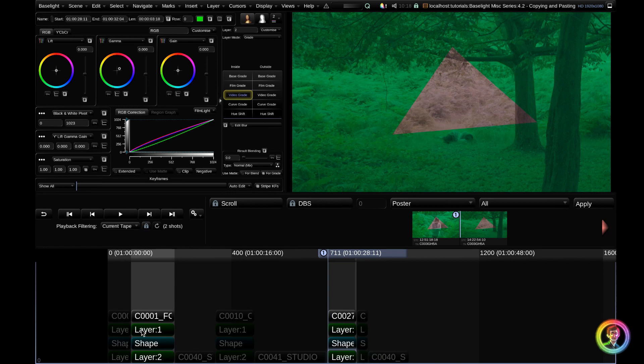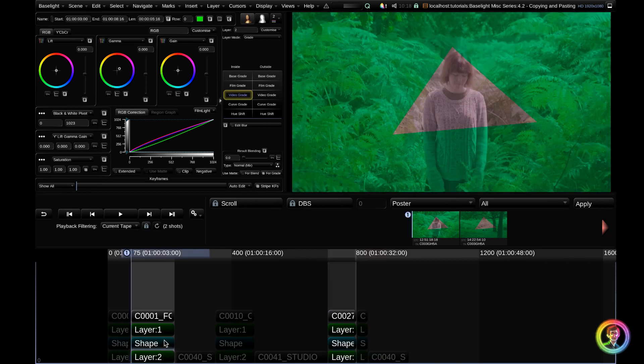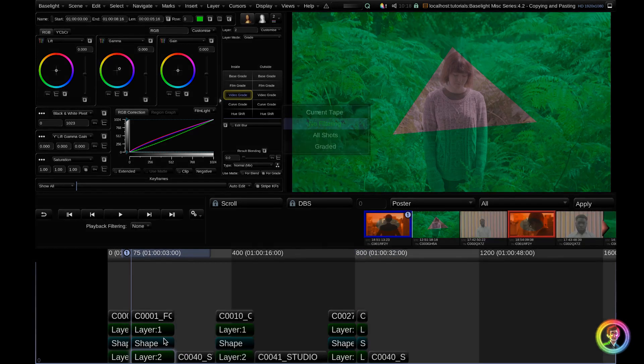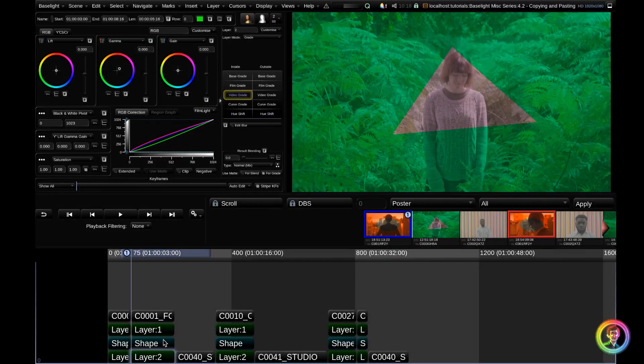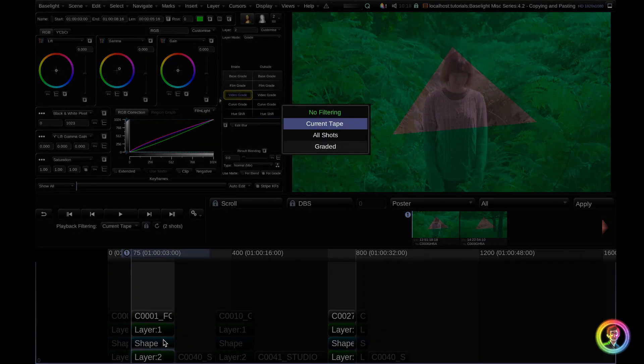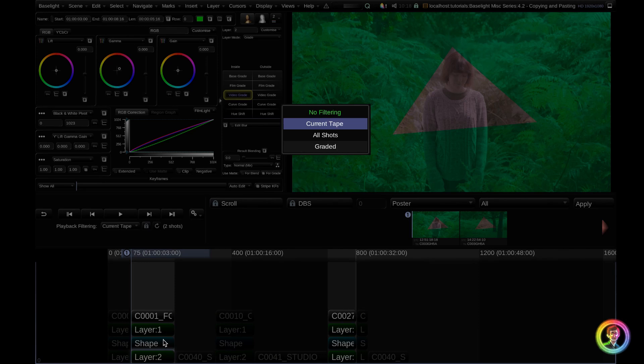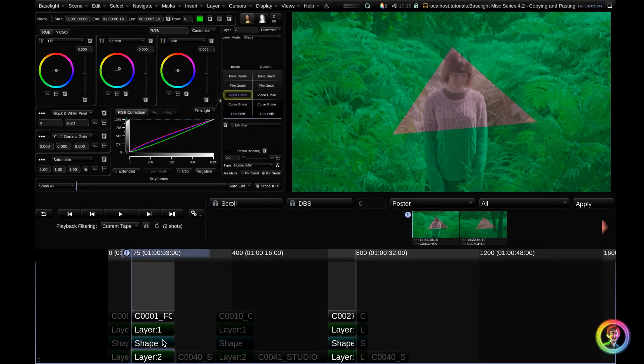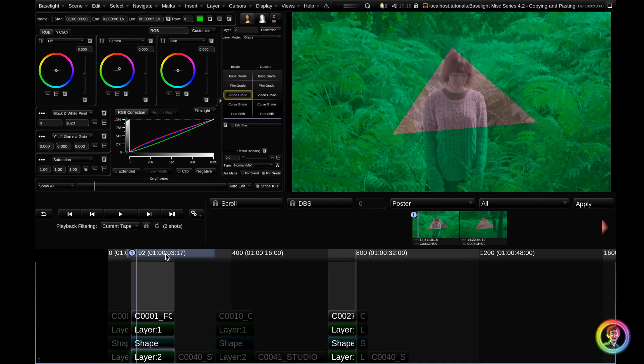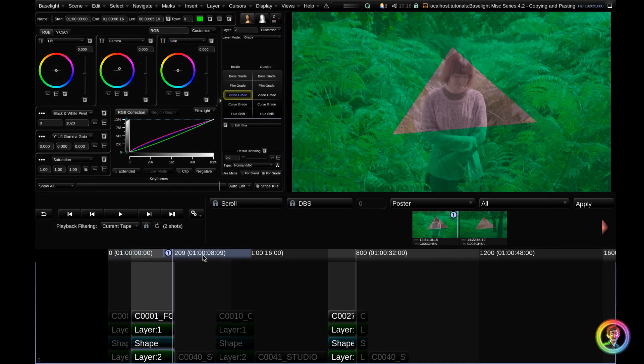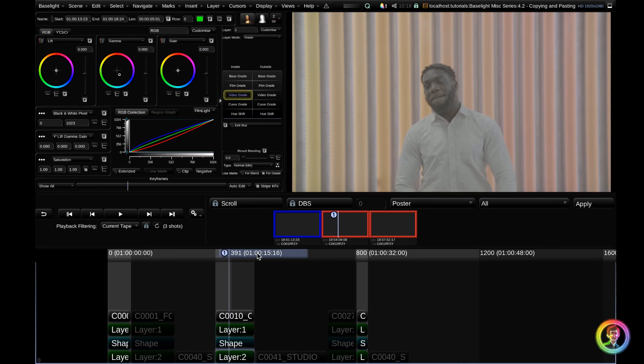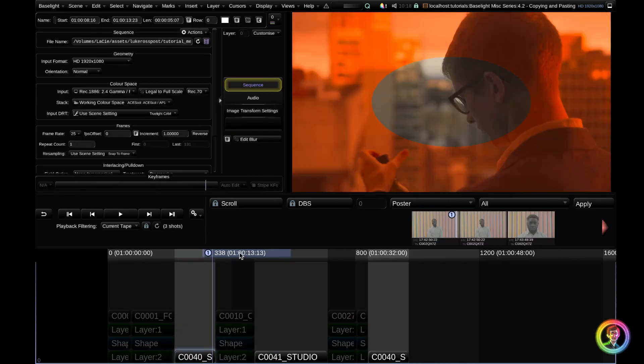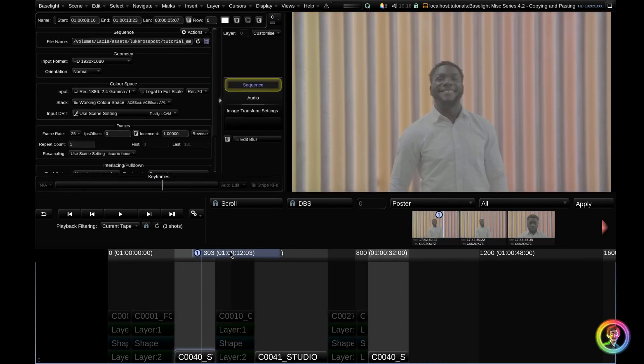I'm going to go back to the first shot with Z and exit out of playback filtering with Control Tab. Now, if I was in playback filtering, the current tape, and I wanted to get to my other tape name, I can go ahead and just drag my cursor. You can see that it dynamically updates as you go.